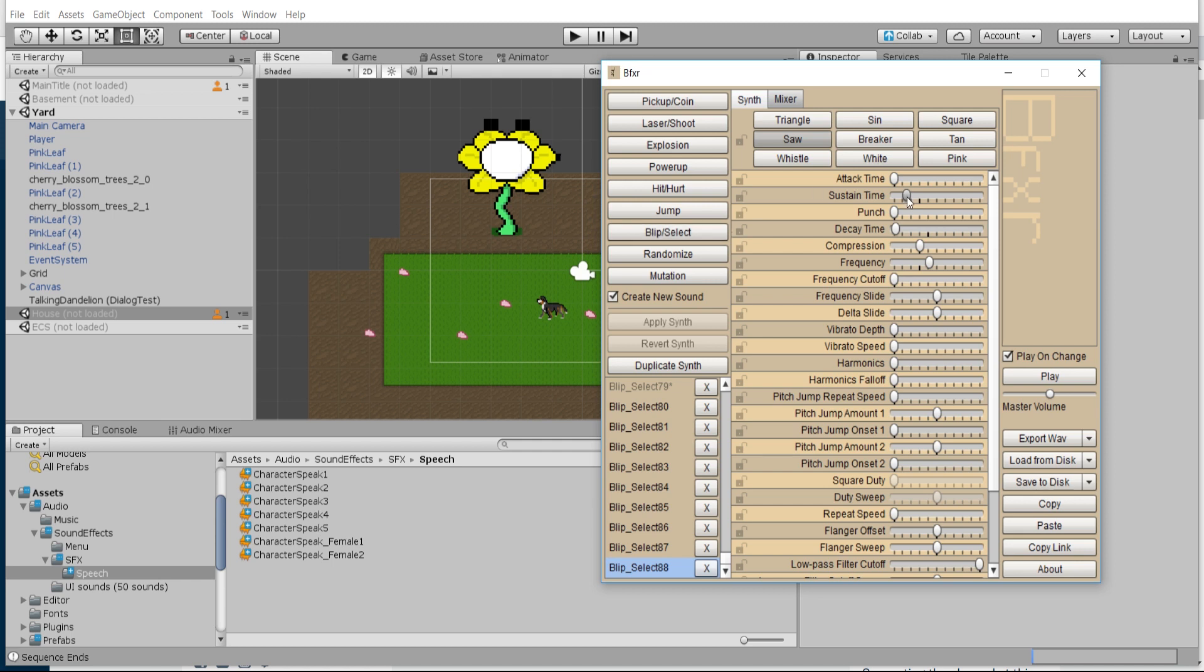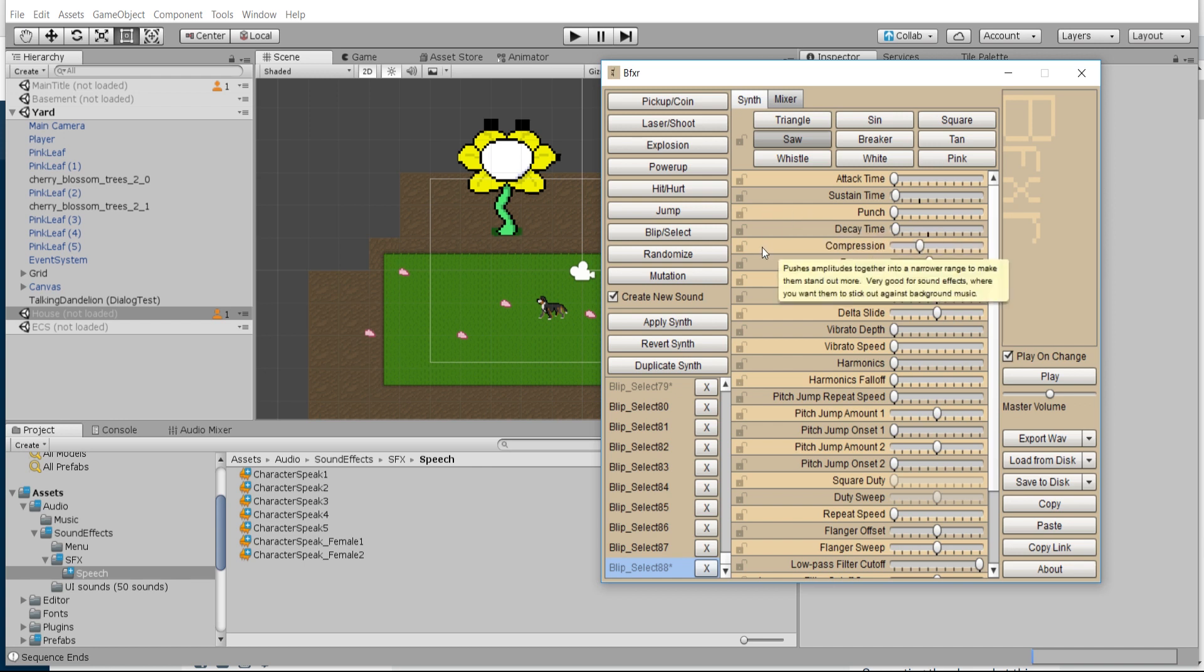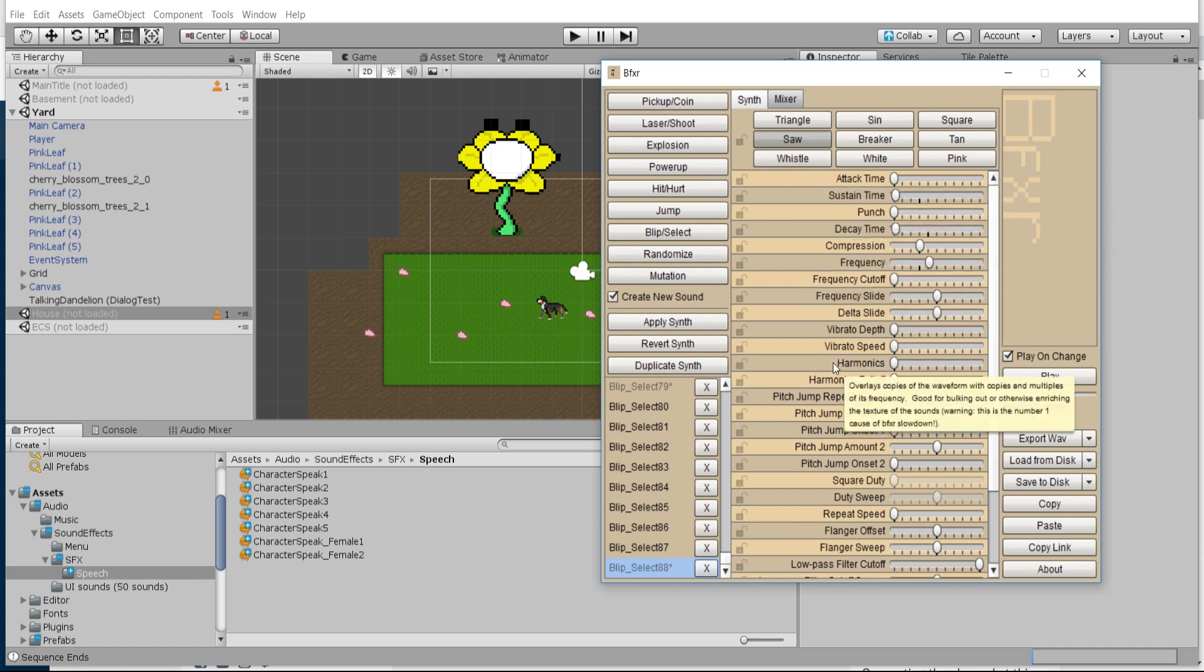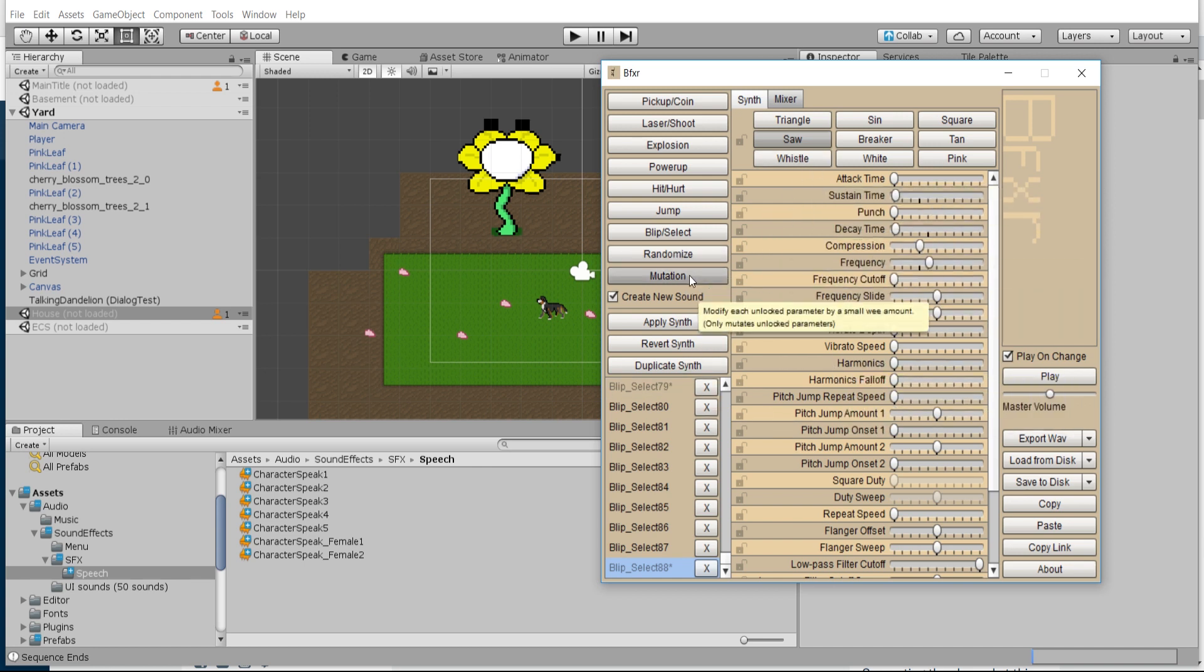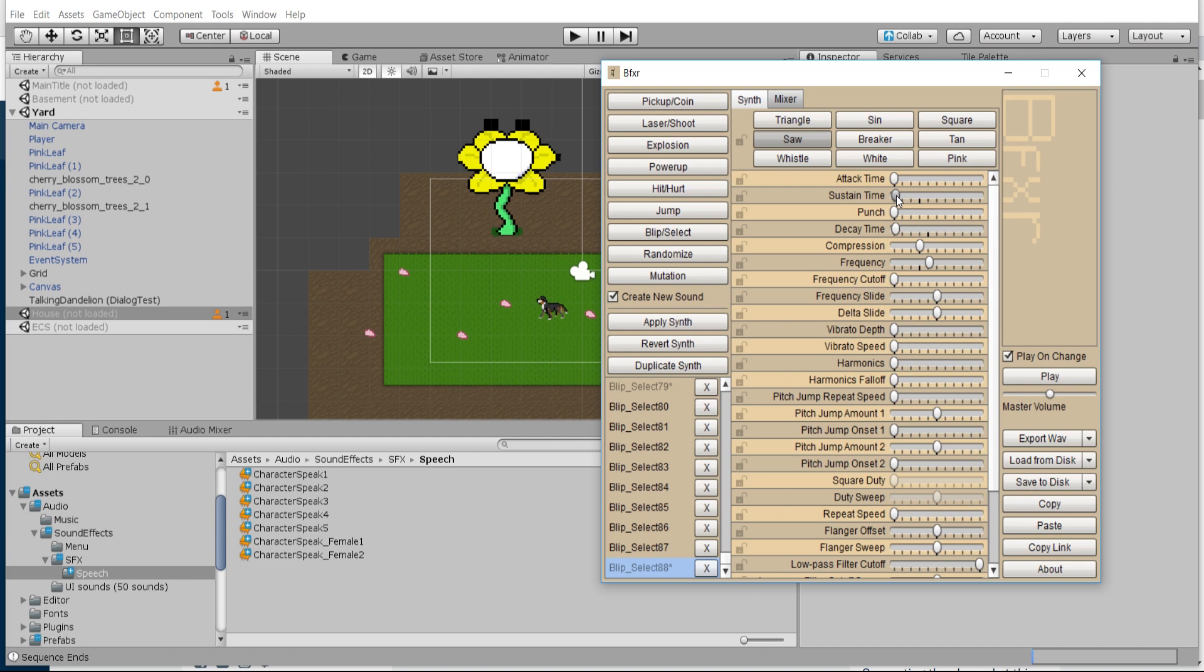Now what I'm going to do is lower the sustain time down even further, and we can probably actually lock the attack time, the sustain time, the punch, and the decay time so we don't accidentally change them if we hit something like mutation, because those are pretty much going to be consistent.